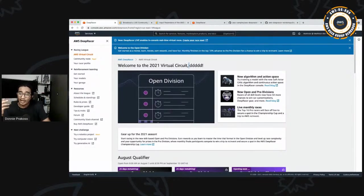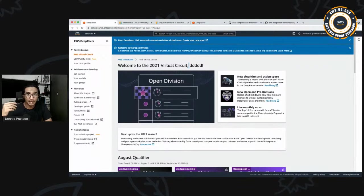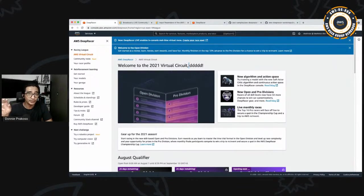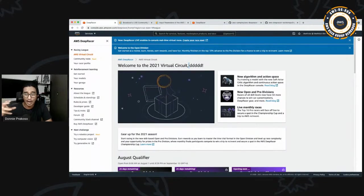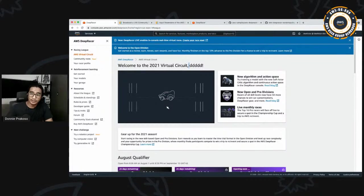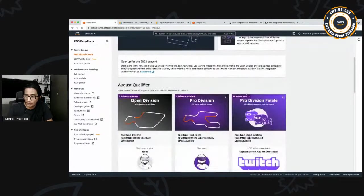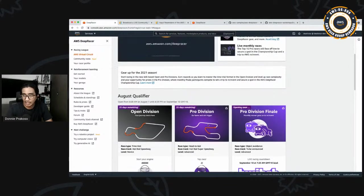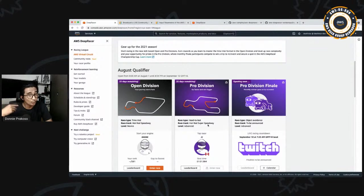Here we are at the DeepRacer dashboard. You can see links including videos to help you get started and participate in the AWS DeepRacer League. Again, make sure you are in the us-east-1 region. On this page, you'll see a few upcoming races with different racing formats — time trial, head-to-head with bots, and object avoidance. Keep your eyes on this page as we roll out new virtual league races throughout the year.